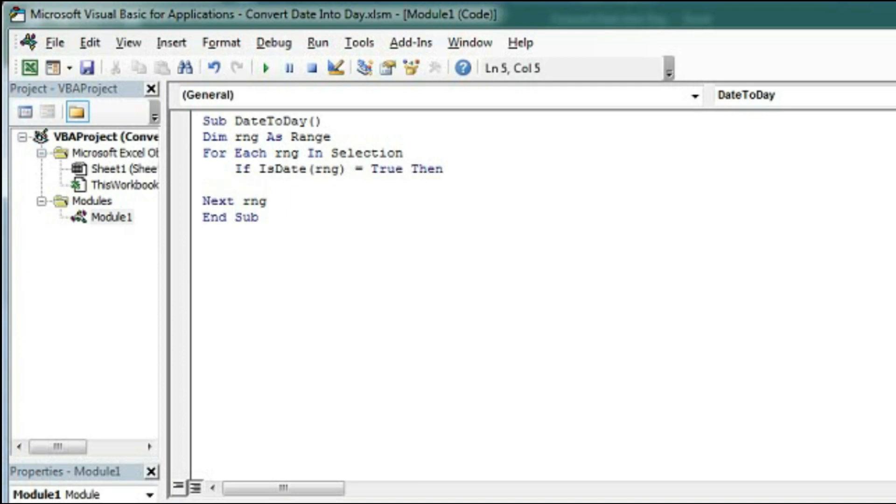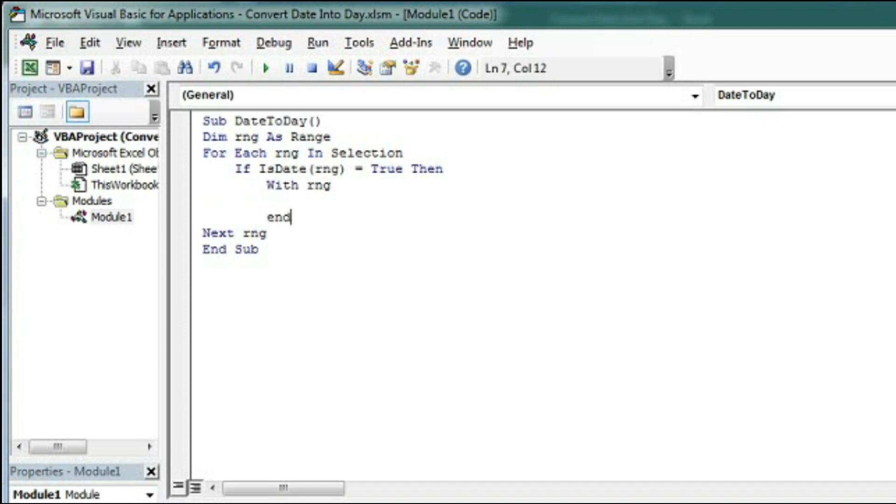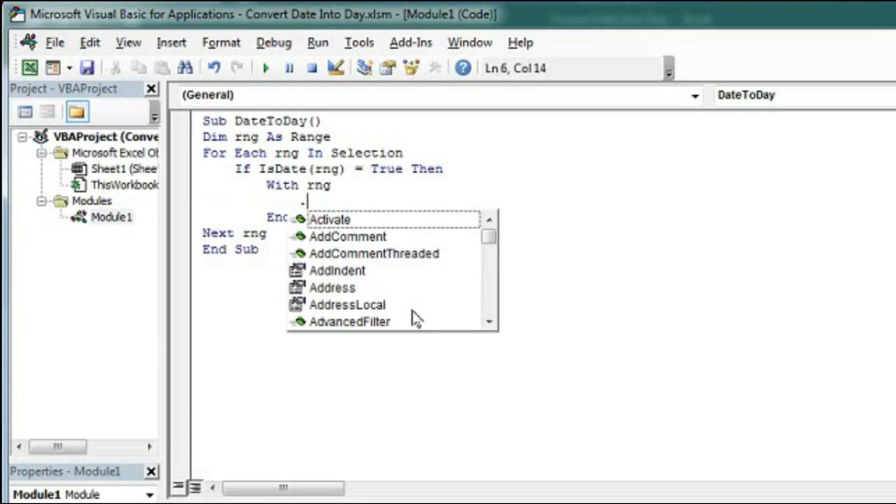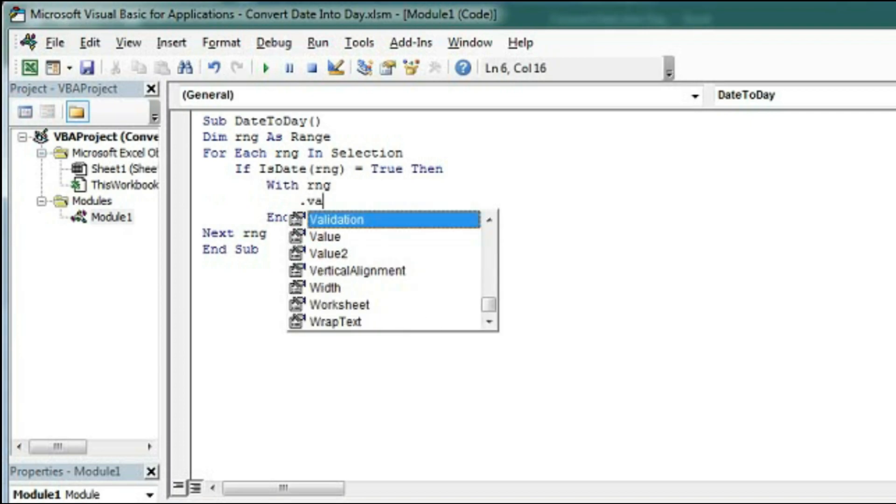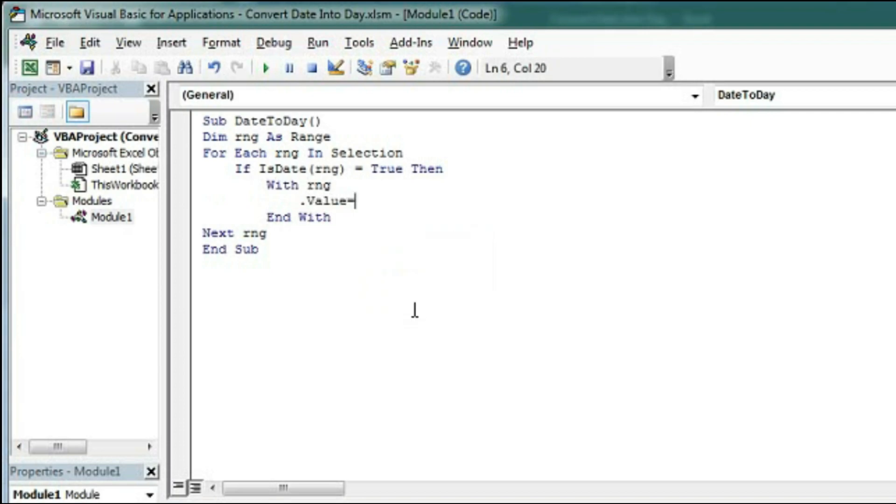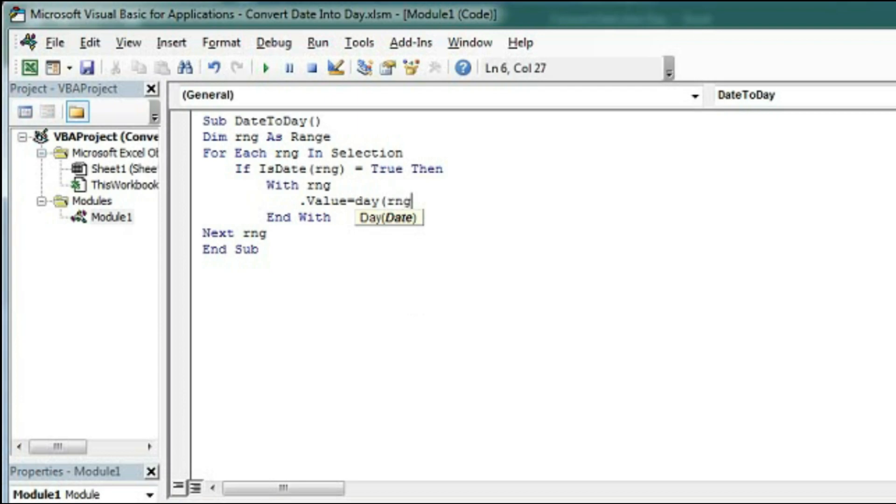Then we will convert. So with RNG, end with dot value. If within that range there is a date, the value of that range will change. So what will be the value? The value will be equal to day. This is the formula to convert the date into day. So RNG that is the value of RNG will be kept here.